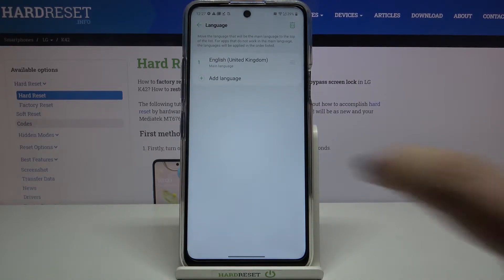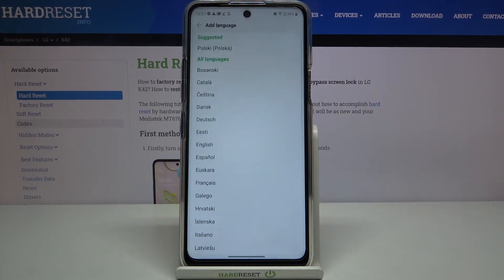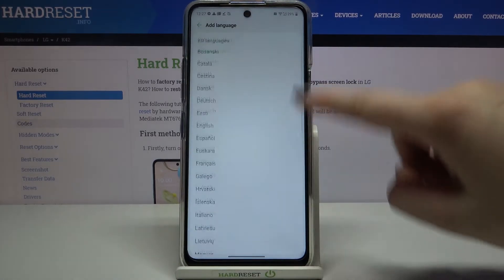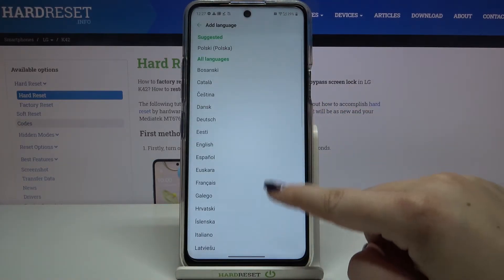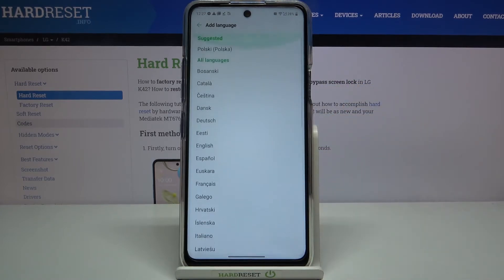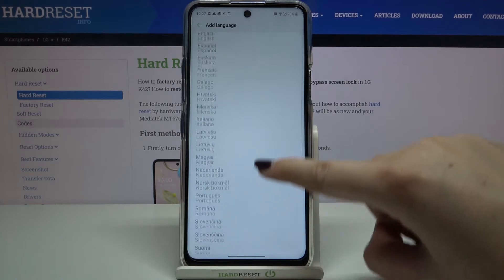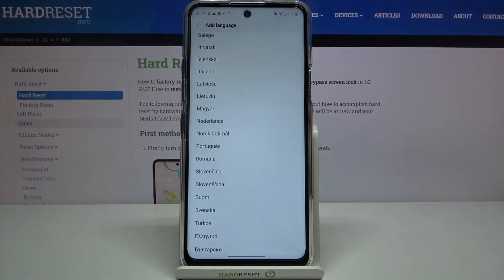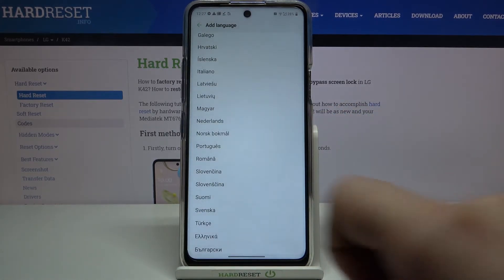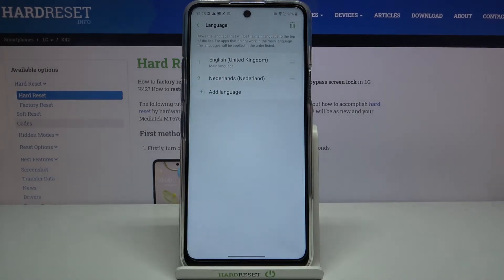In order to add a new one, just tap on Language. Here we've got the full list of available languages from which we can choose — quite a lot of options. All you have to do is simply find the language you'd like to apply and tap on it. So let me pick, for example, Netherlands and just tap on it.